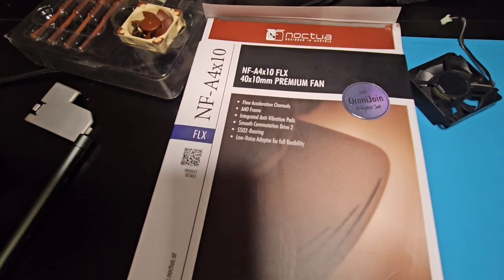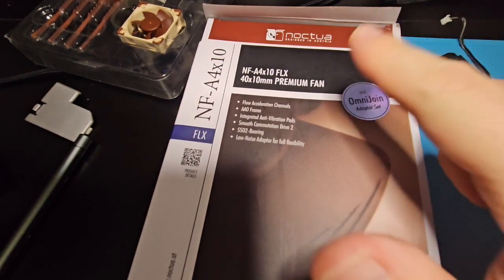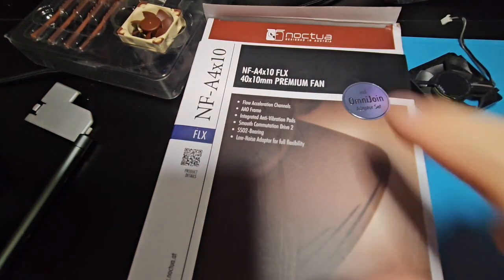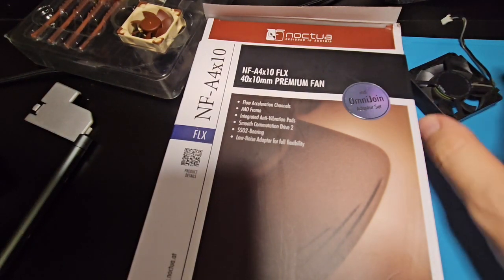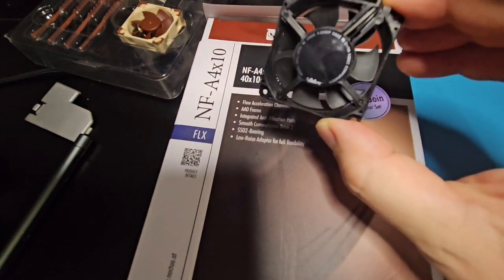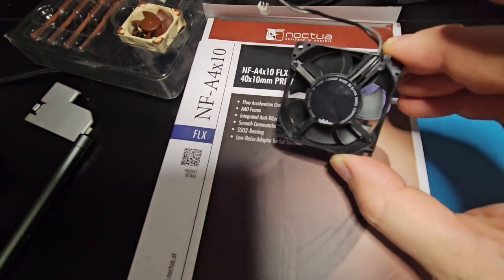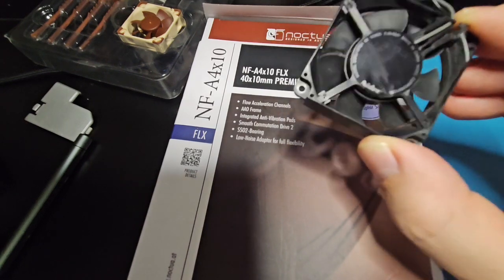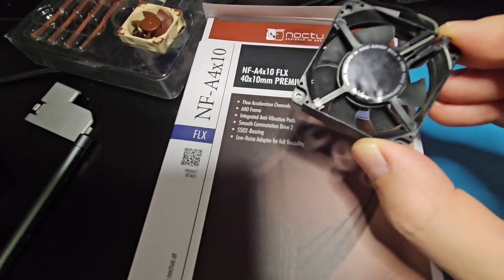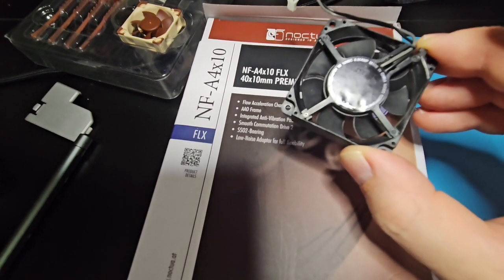So now I'm going to do an install of this Noctua fan in my GameCube. My GameCube's fan works fine, actually. I'm going to just hang on to it in case I need one in the future.